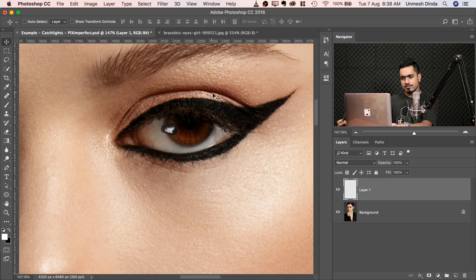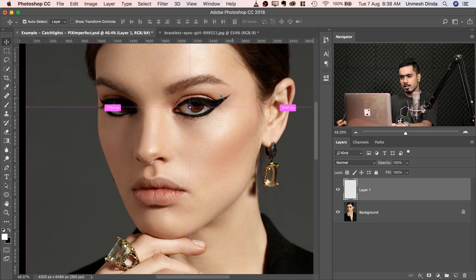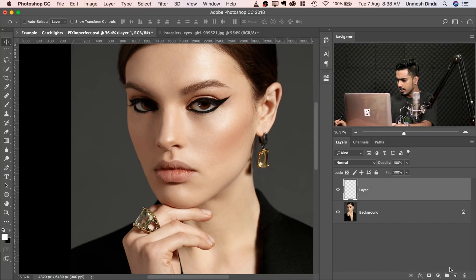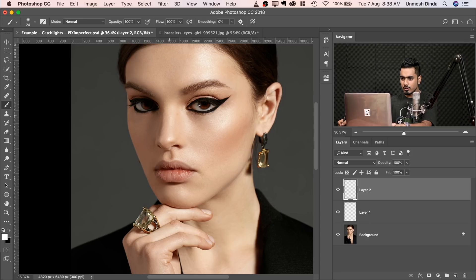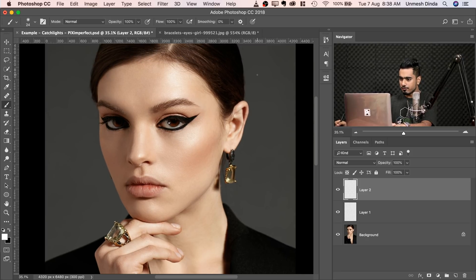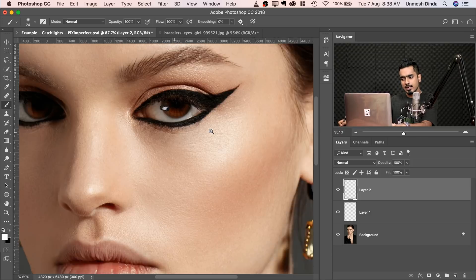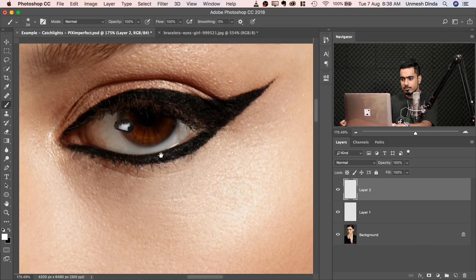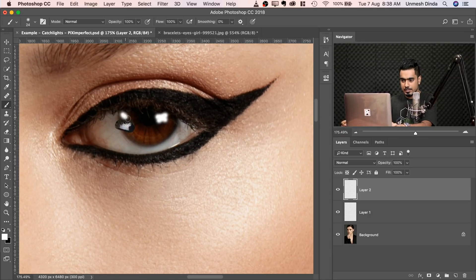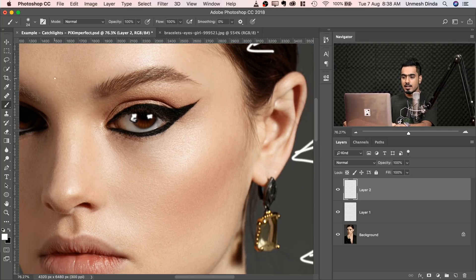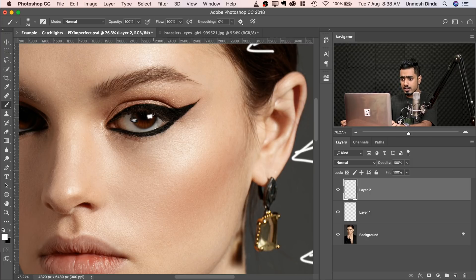The first consideration when placing is the direction of light. In this photo the light is probably coming from this direction, so the catchlight will be placed here — not on the other side. If the light were coming from the other direction, it might be placed on that side. Common sense — the catchlight will be where the light source is.